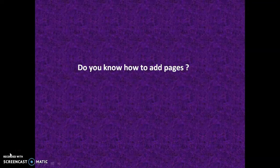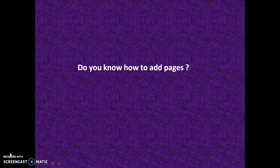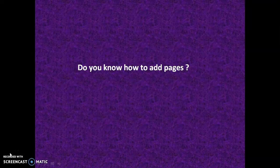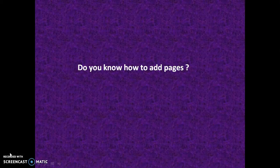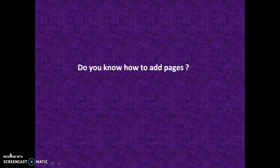In this video let us see how to add pages. Do you know how to add pages? Pause your video and write your answers in your journal.